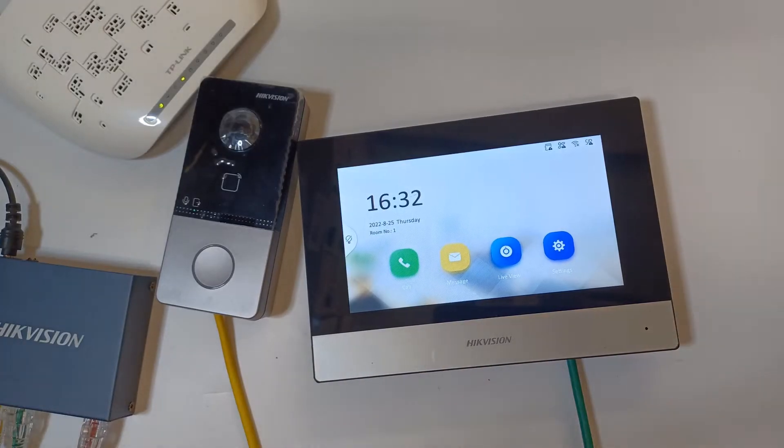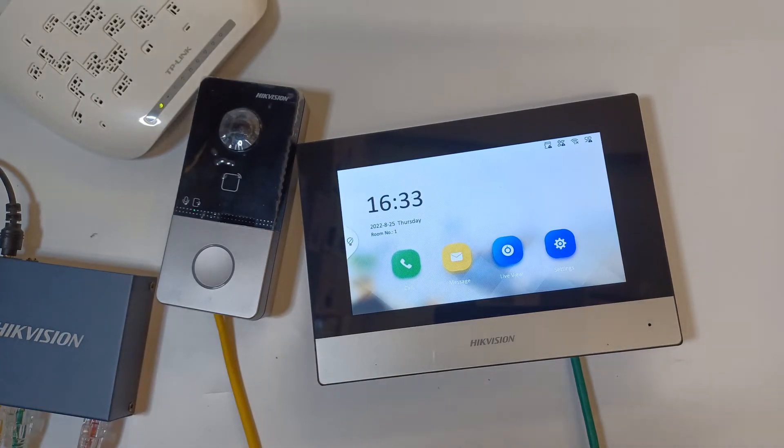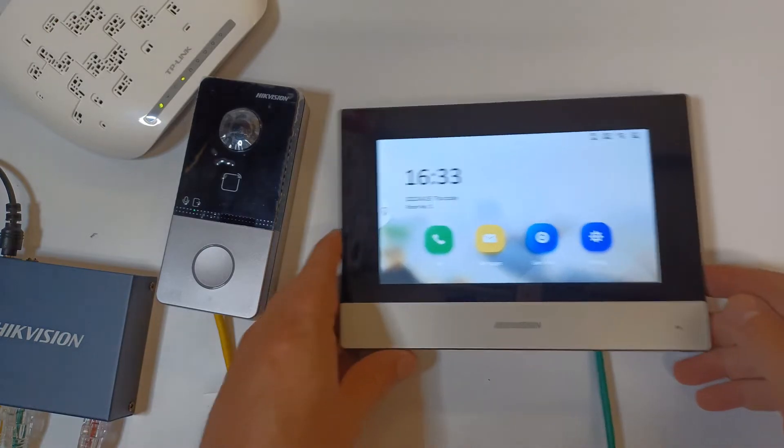Hey guys and welcome to another quick help video. We're looking at Hikvision IP intercom and I'm going to show you how to change the time and the date format on our intercom screen.